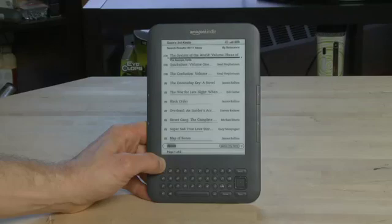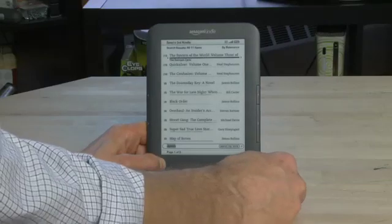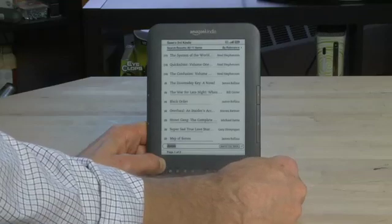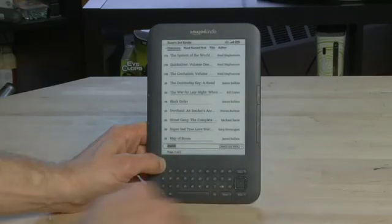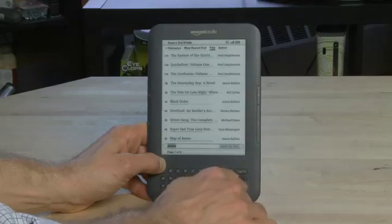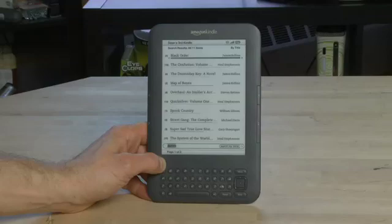That'll bring up a list of all the titles where the word 'Doom' appears inside the text. At the top we've got The System of the World — the word 'Doom' appears in there 17 times. We can also go up to the top and sort by relevance, or we can sort by title or author. If we choose title, it'll sort alphabetically — so Black Order, being first in the alphabet, will appear at the top.